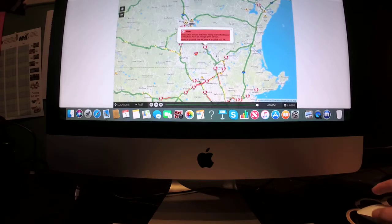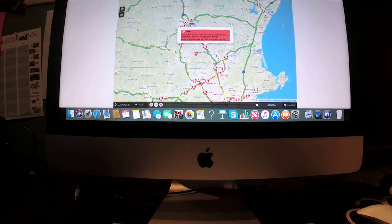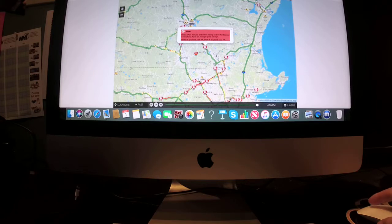Another flow delay of six minutes and delays easing on I-93 northbound in Windham town. Average speed 15 miles per hour.